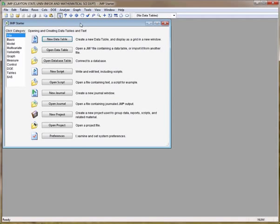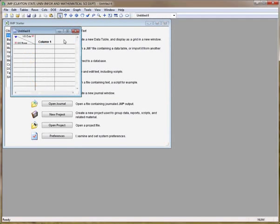In this video we're going to use JMP to find proportions given the z-score. First we create a data table, we enter the z-score in column one. You may enter more than one; here I'm entering 1.25 and negative 0.67.